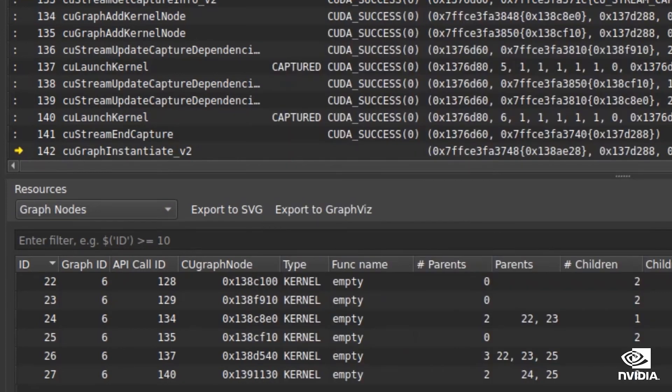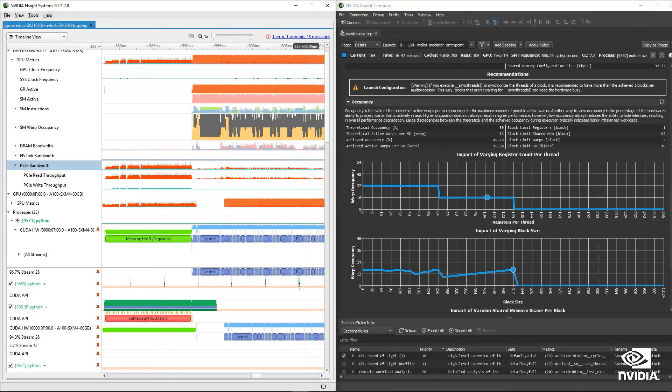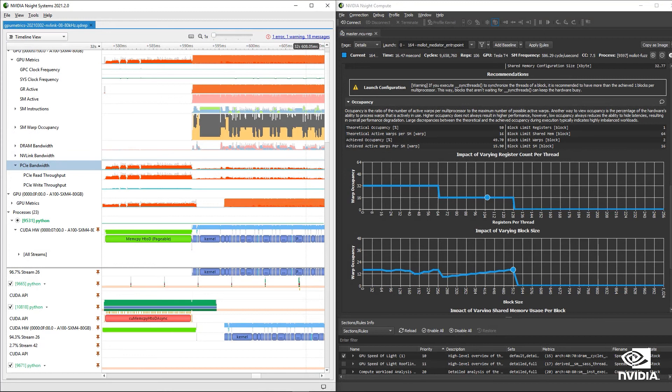In order to fix a performance problem, you need to see it first. All of these new capabilities in our nSight tools help you do exactly that.